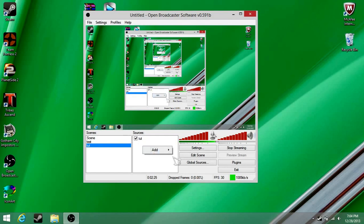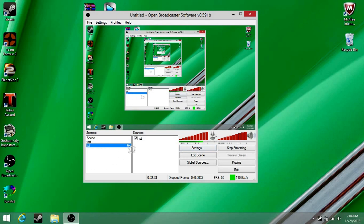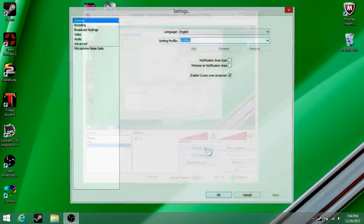And then the sources — add source — and just call it the same thing. So this is 'tut' for tutorial. Now you can either make a video or live stream.